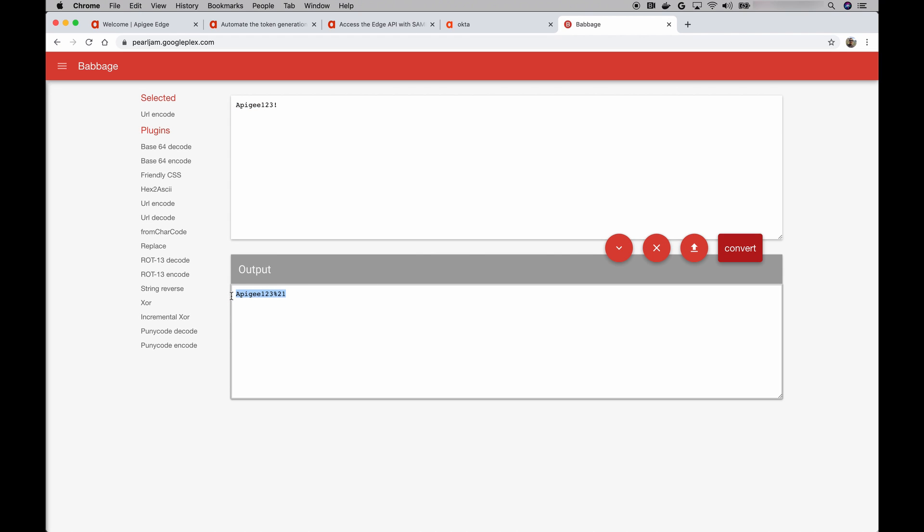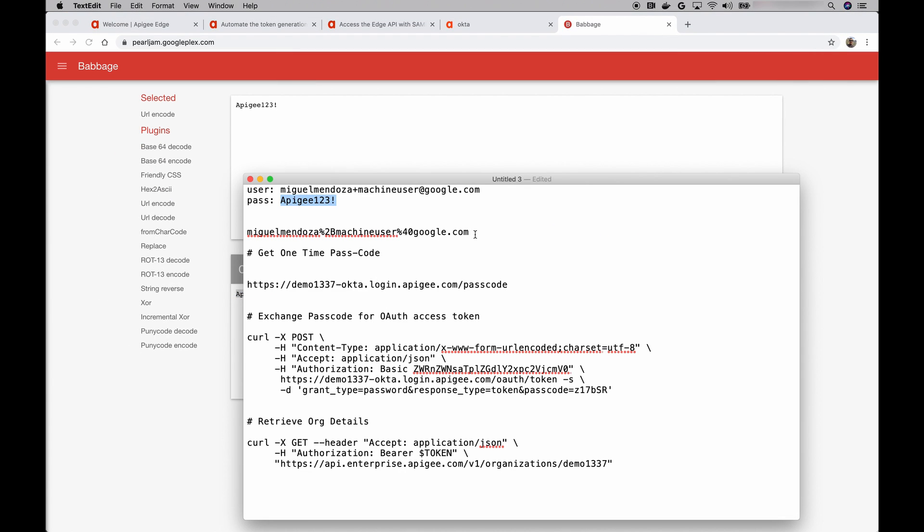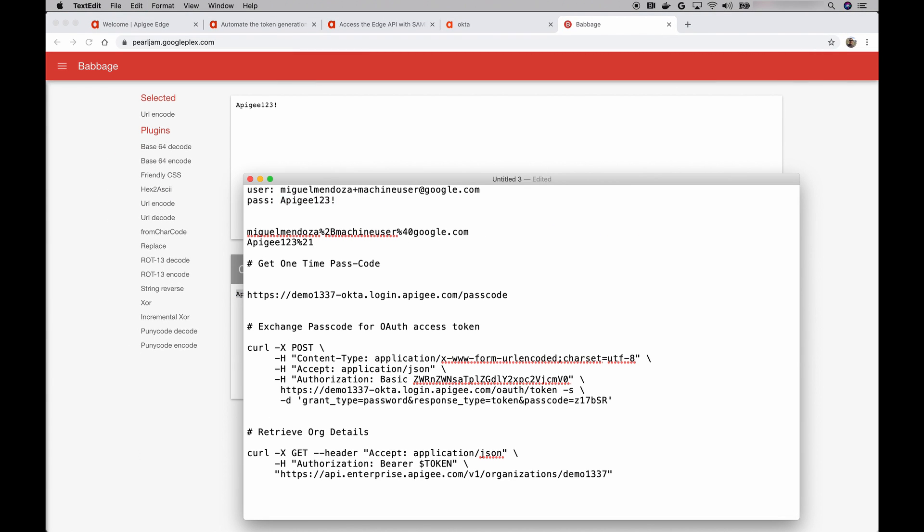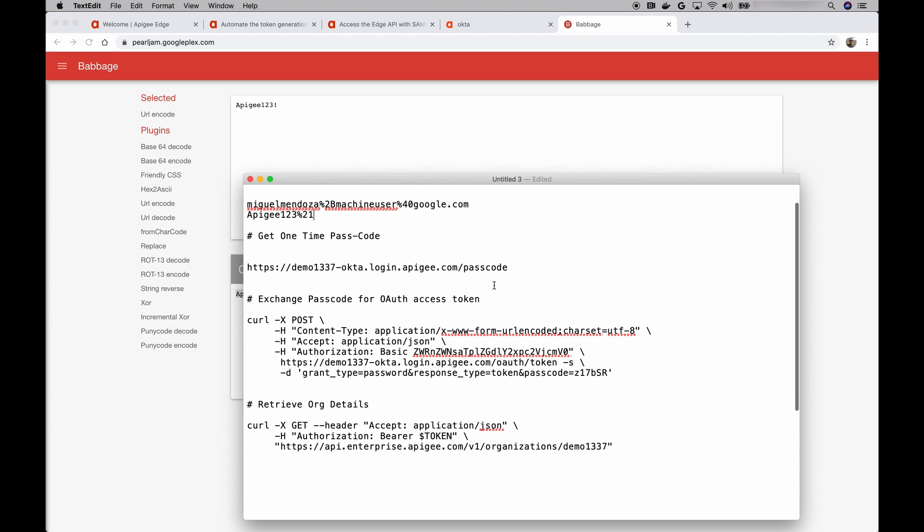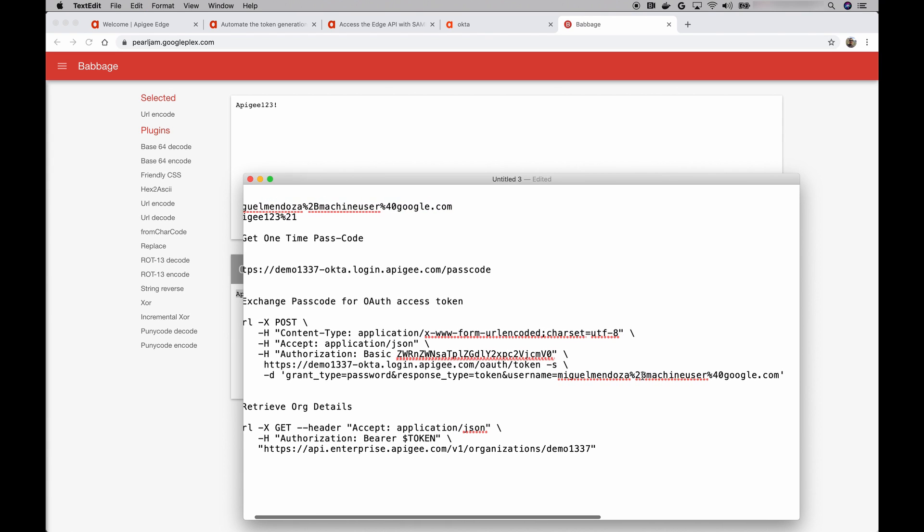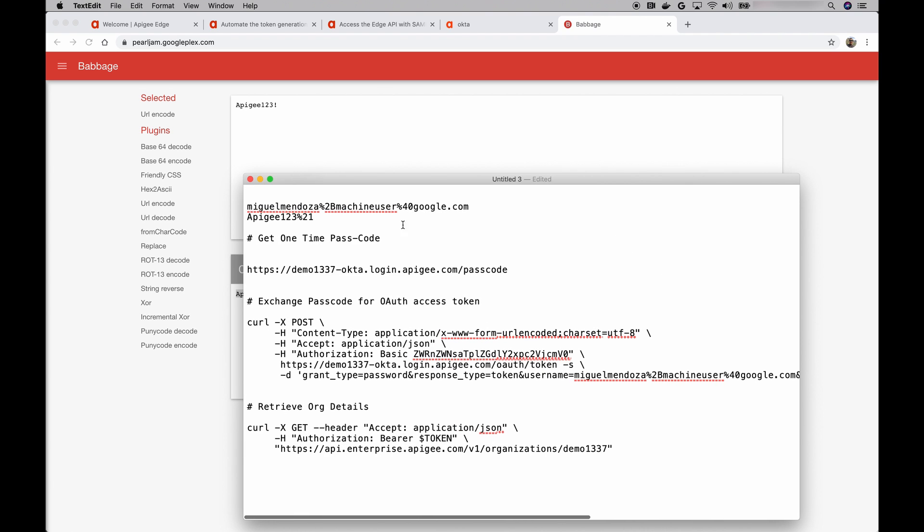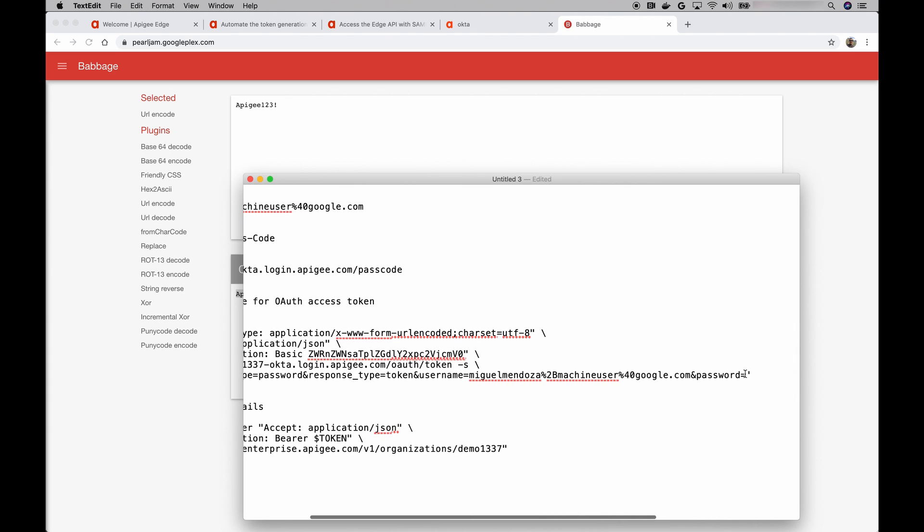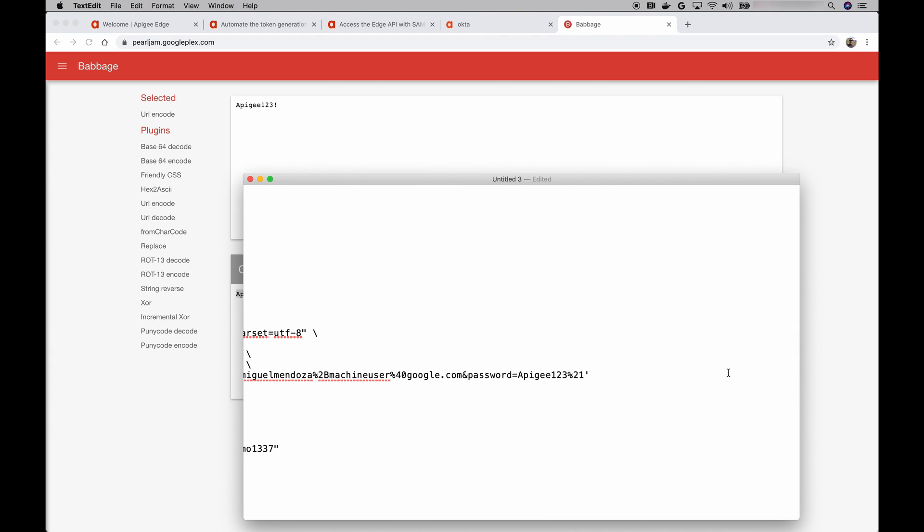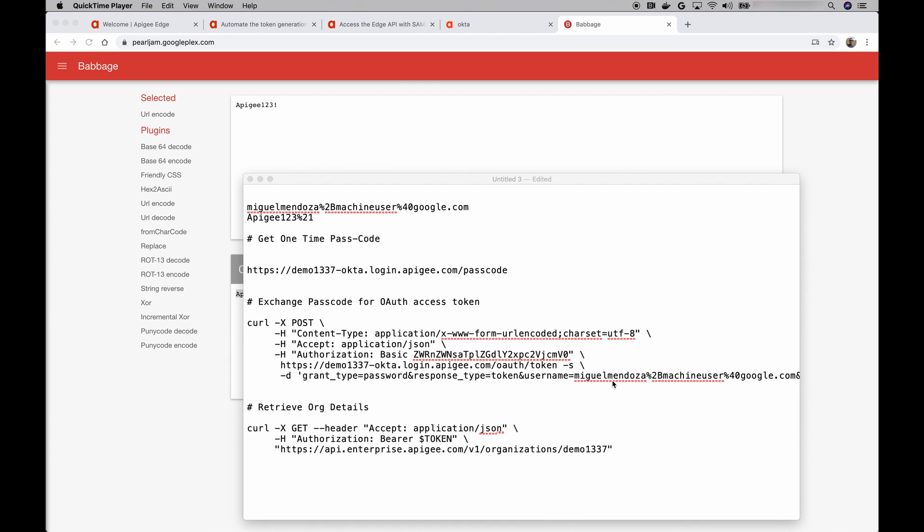Great, we have both of them now. Next, let's put this in the actual body of the request. And the password. Good, so we have a completed curl command. Something else. Right now, the machine user itself, even though we created it within the identity zone, it doesn't actually have a role within the organization. So I need to give the machine user a role so that it's able to make API calls. So let's do that.